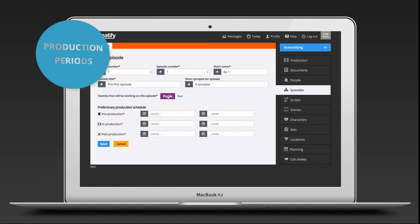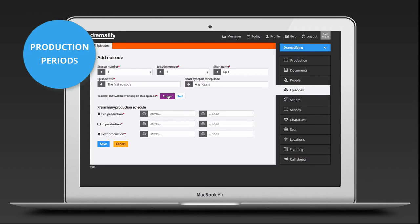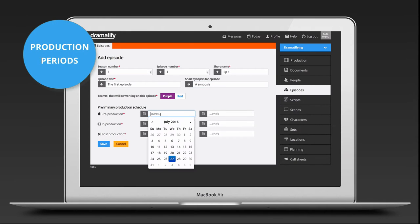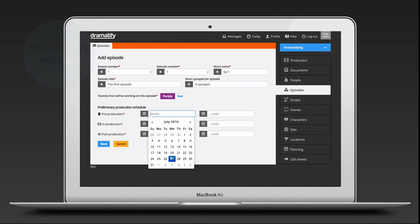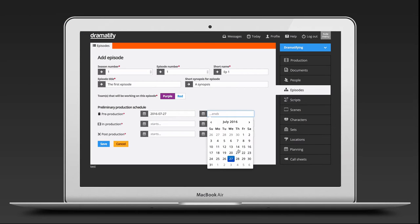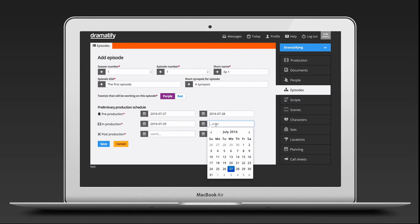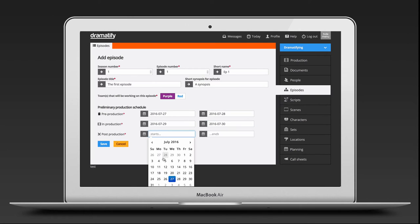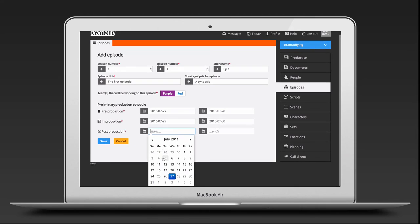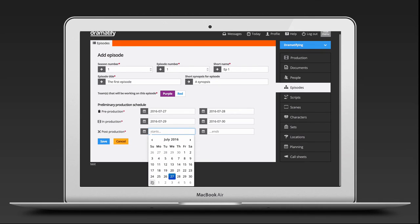If you work with a production that will have a large number of episodes, like a daily talk show or a telenovela, filling out correct production periods becomes more important, as they are not only information to the team, but also helps you and your team members to easier view which are the current episodes without having to search or scroll through long lists of episodes.